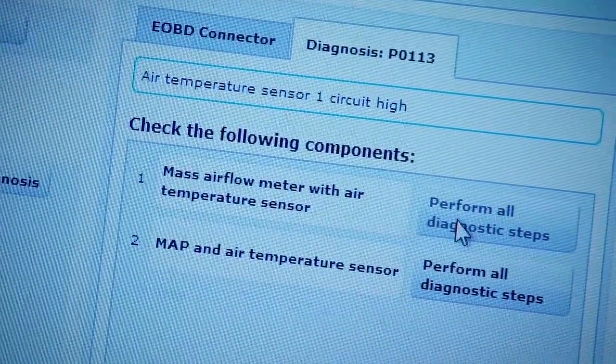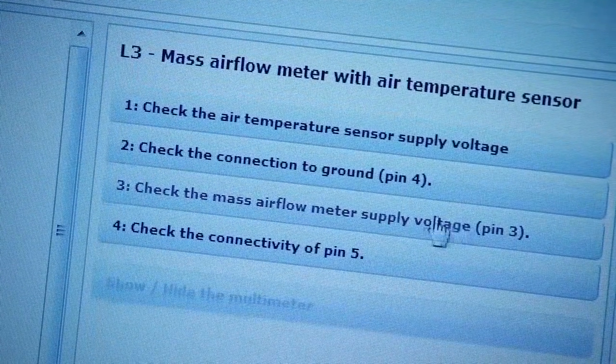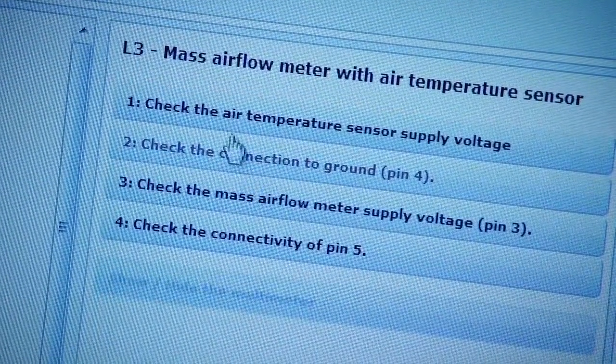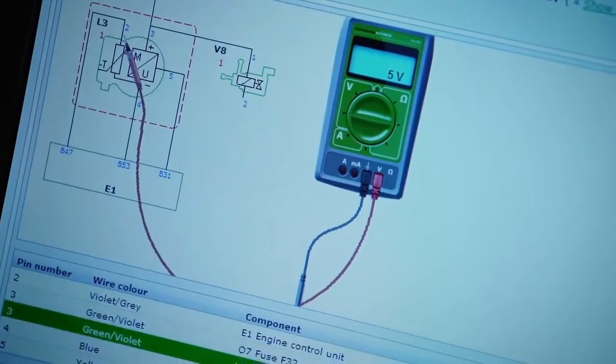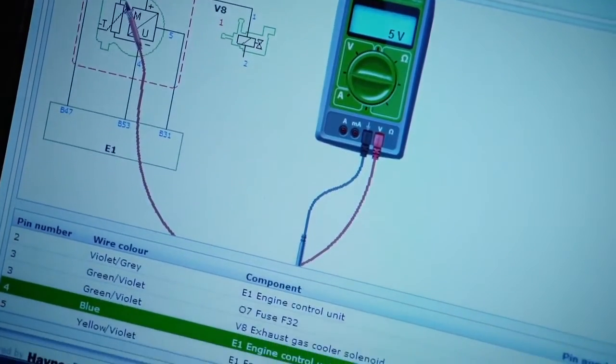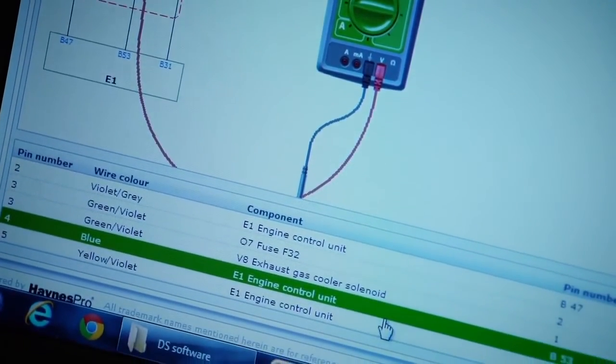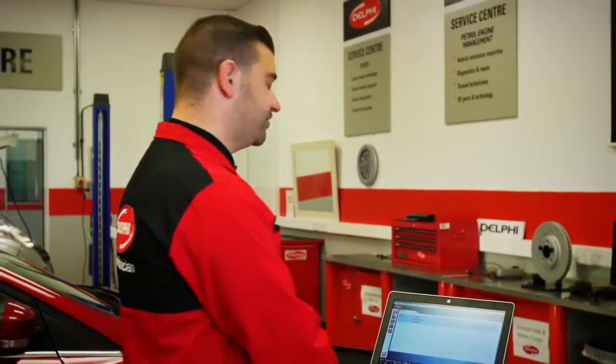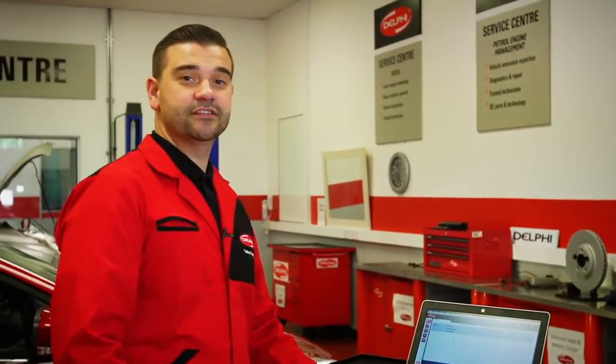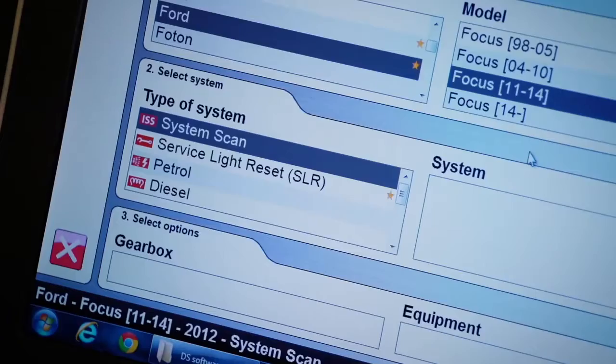On the right hand side it shows the test to be carried out, and down the left hand side displays how the test should be performed and the expected results. To return to the communication screen, simply close the window.